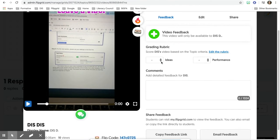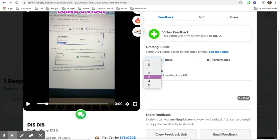You can also use a rubric and actually give them a score. You can give them out of five points for ideas and performance.